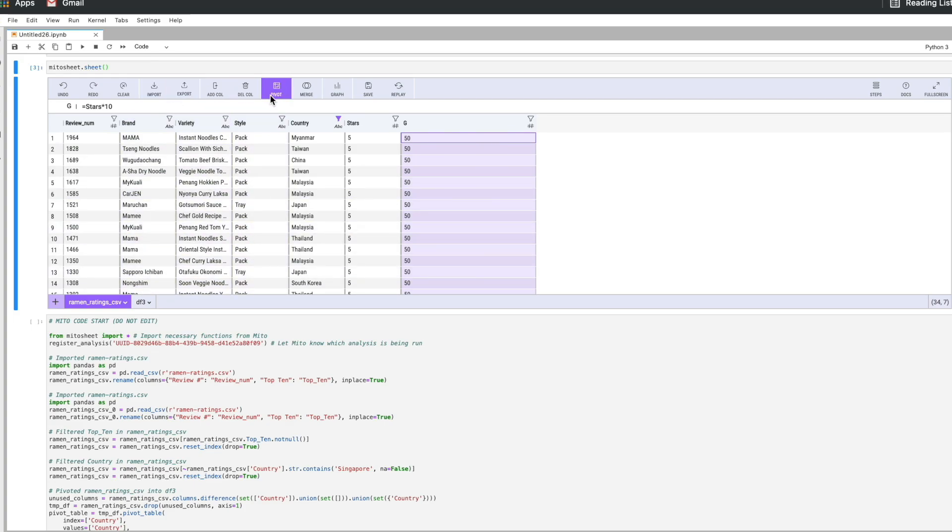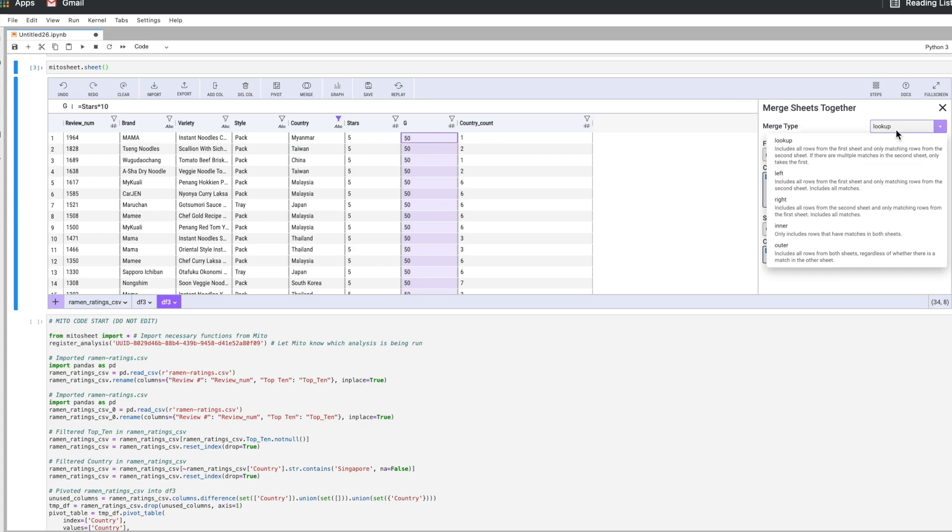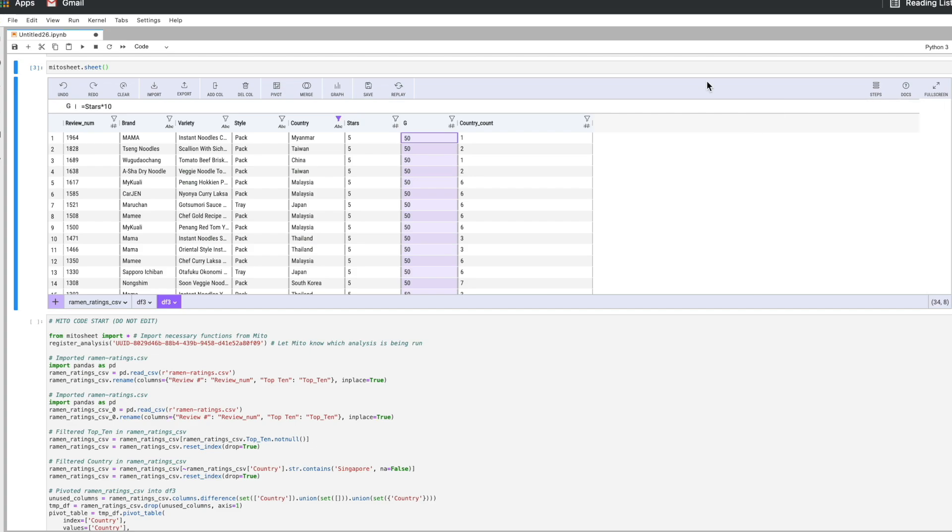You can import data. You can export this as a CSV. You can add columns, delete columns, pivot tables. We can merge data sets together using different types of joins. We have lookup, left, right, inner, and outer. And we can also graph and then save and replay.